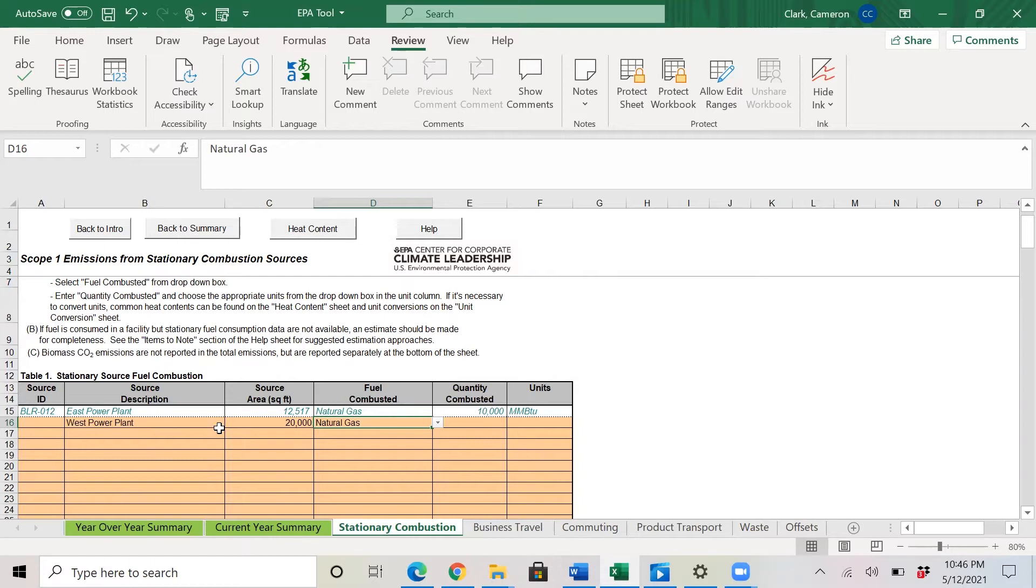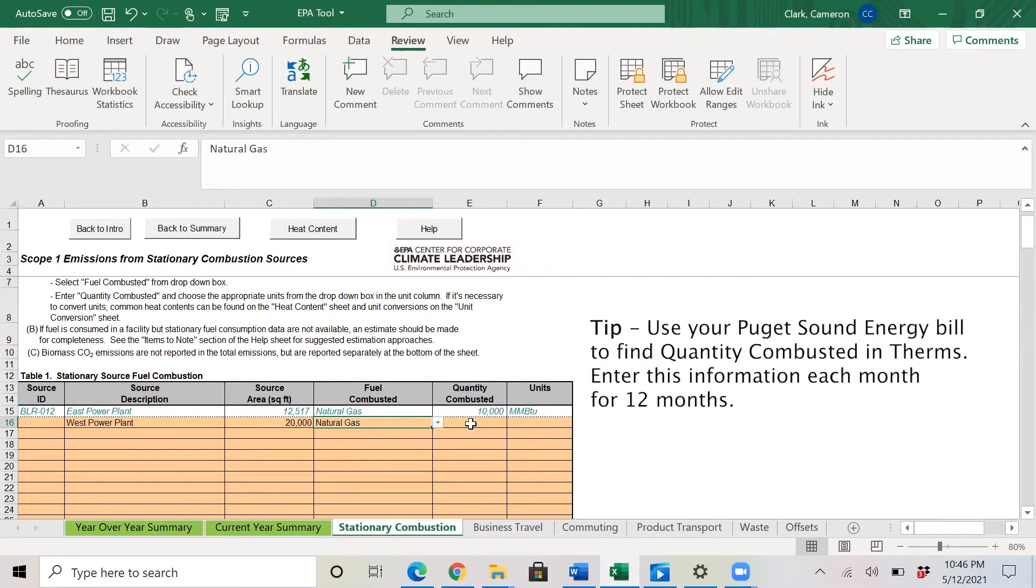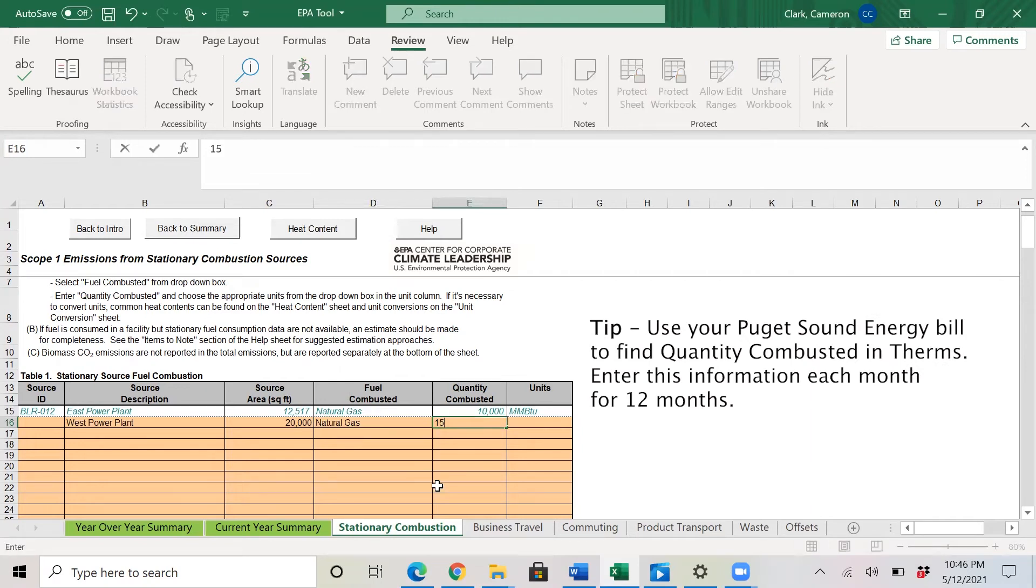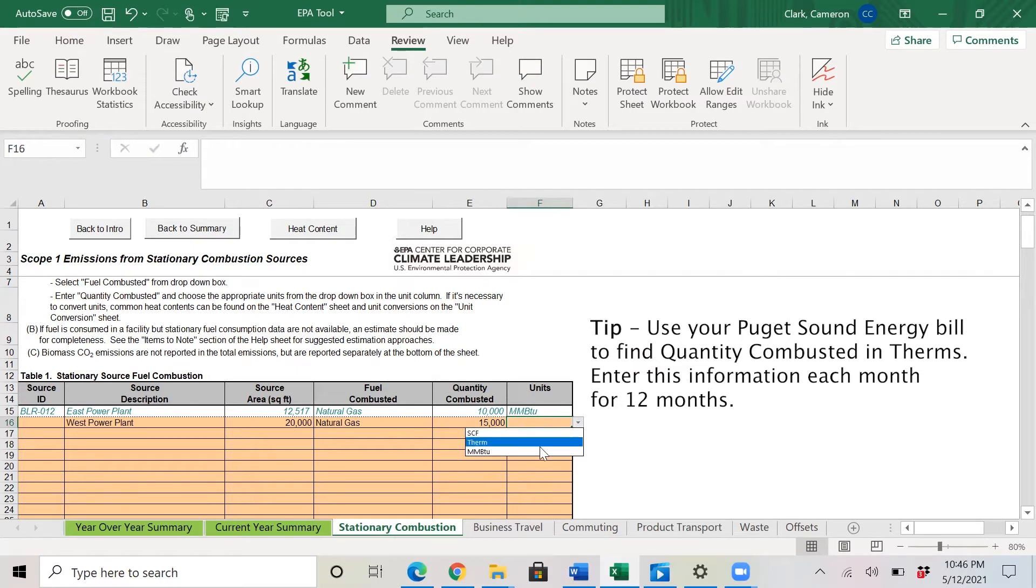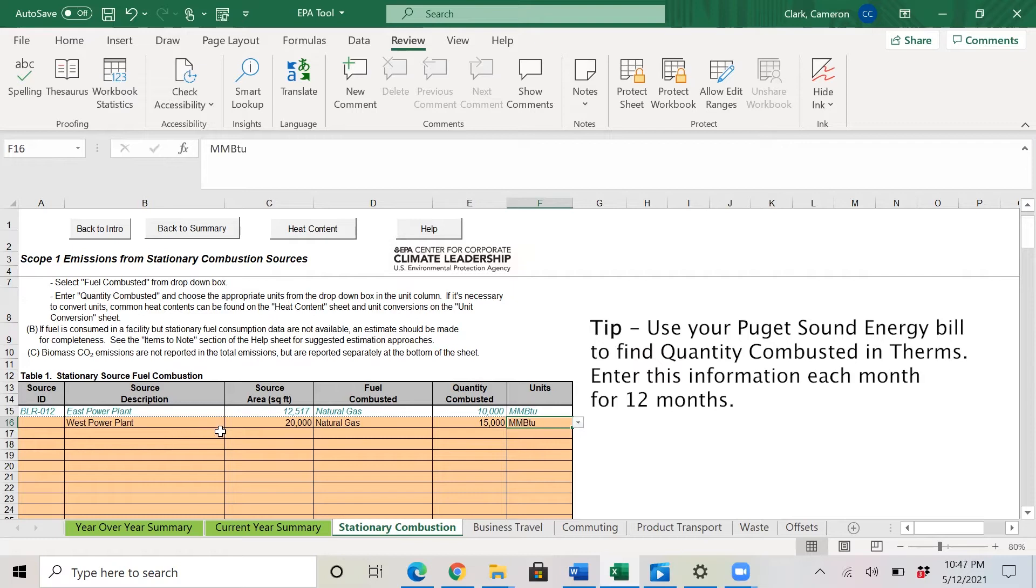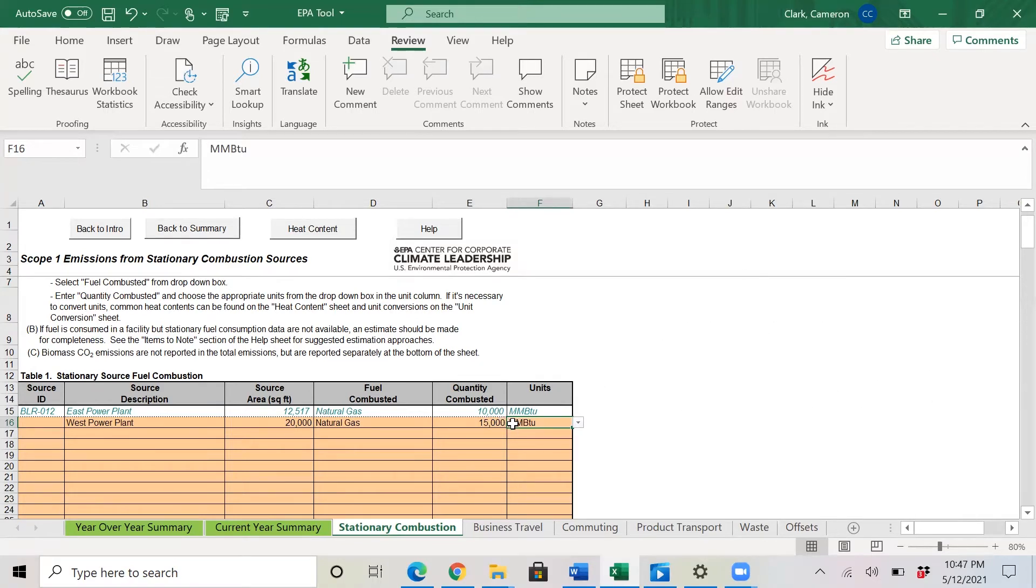In this case, the West power plant is 20,000 square feet. So that is the source area. And then we go here for quantity combusted and we'll just go 15,000. We go to units and we select the dropdown and let's go MMBTU. So at the West power plant, the source area again is 20,000 square feet. The fuel combusted is natural gas and the quantity combusted is 15,000 MMBTU.